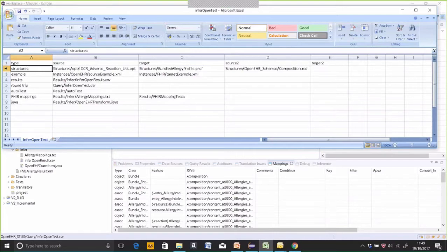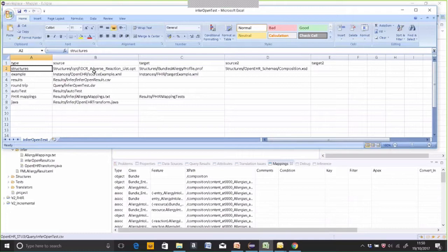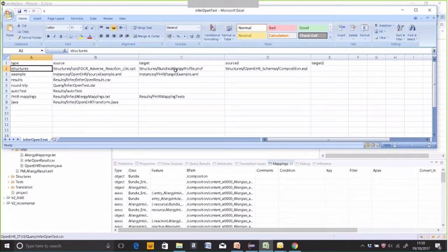The first row defines the structure of your source and your target. In this case, the source structure is an openEHR composition, defined by an operational template file — an OPT file — which defines the composition schema, and also uses certain archetypes and templates specialized to allergies and adverse reactions. The target is defined by a profile file which defines the resources in that bundle, which can be either core FHIR resources or profiled resources with slicing and extensions. You would typically here be using the UK CareConnect profiles to define your bundle.